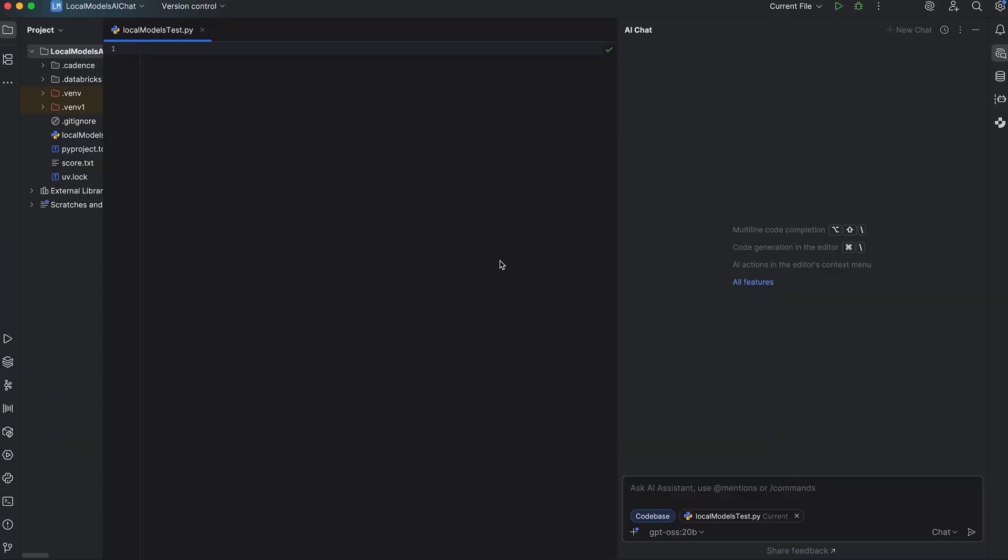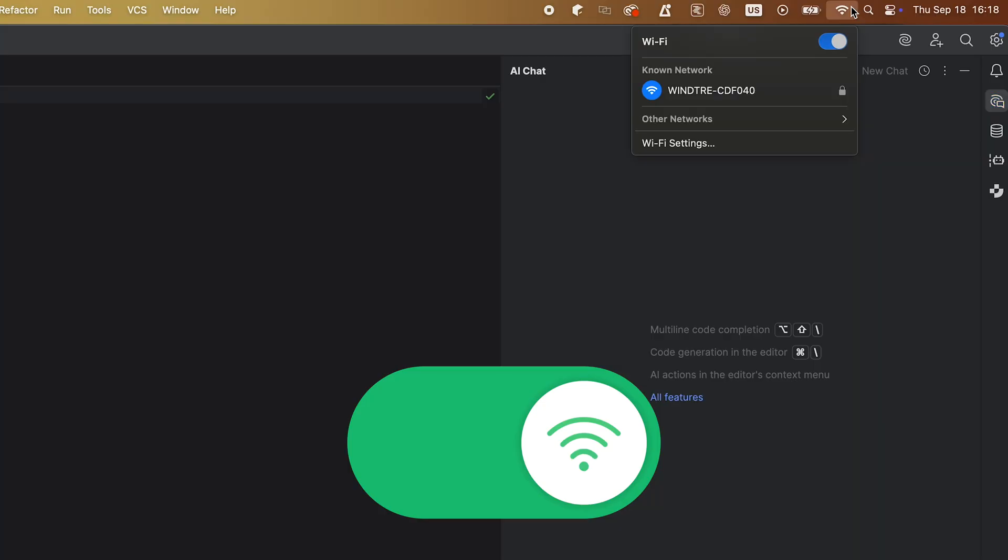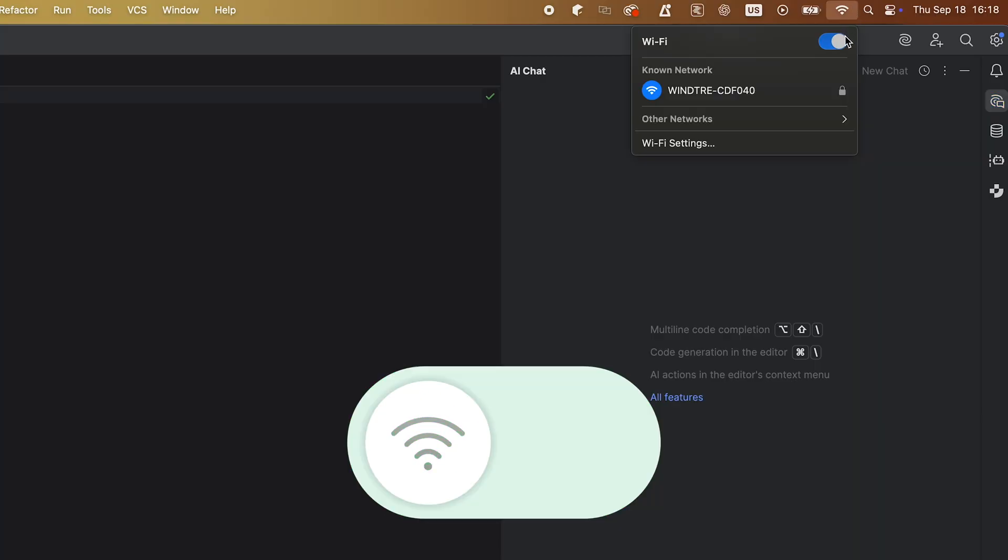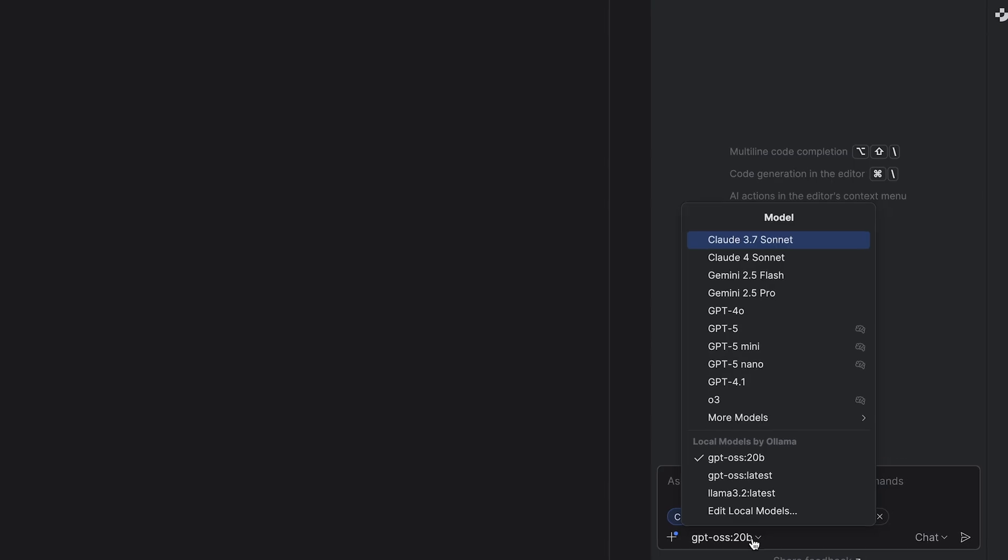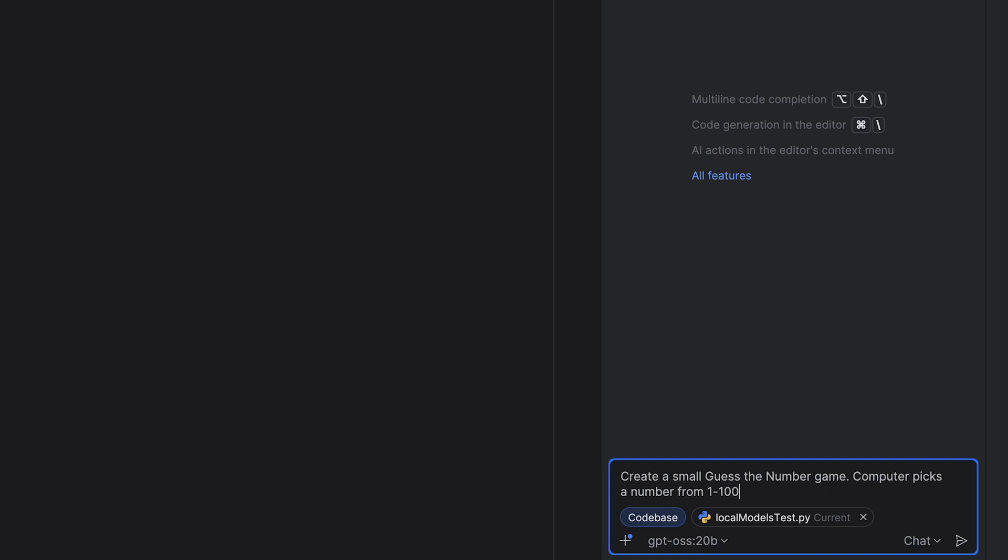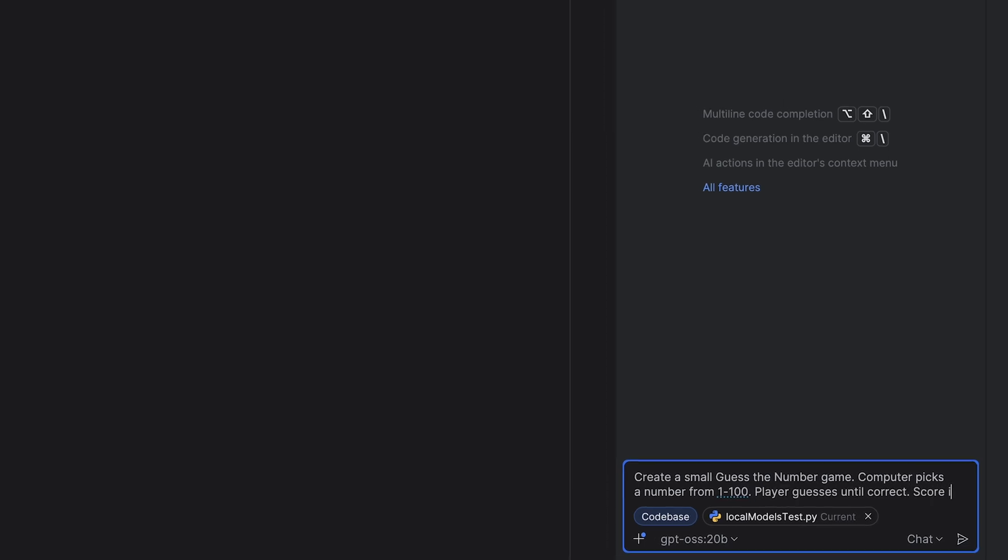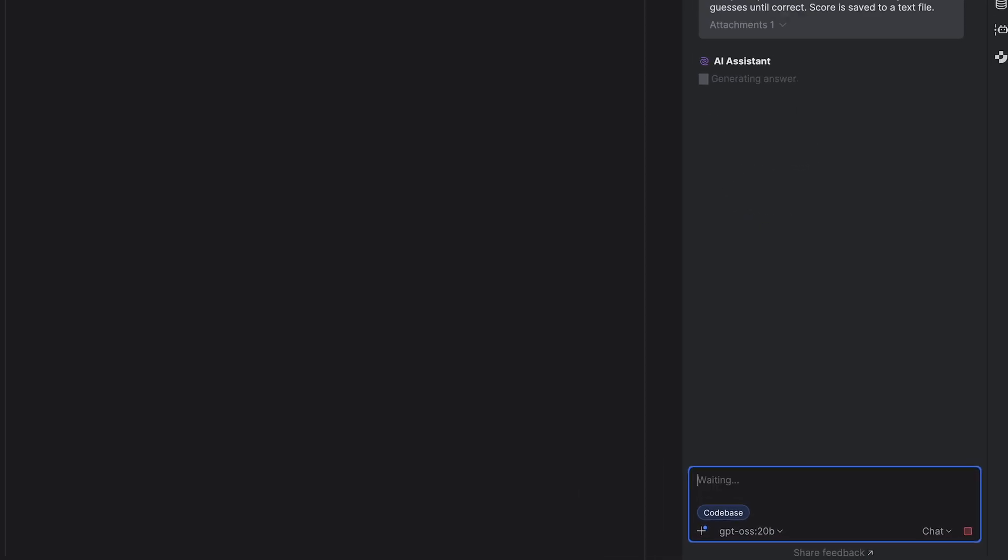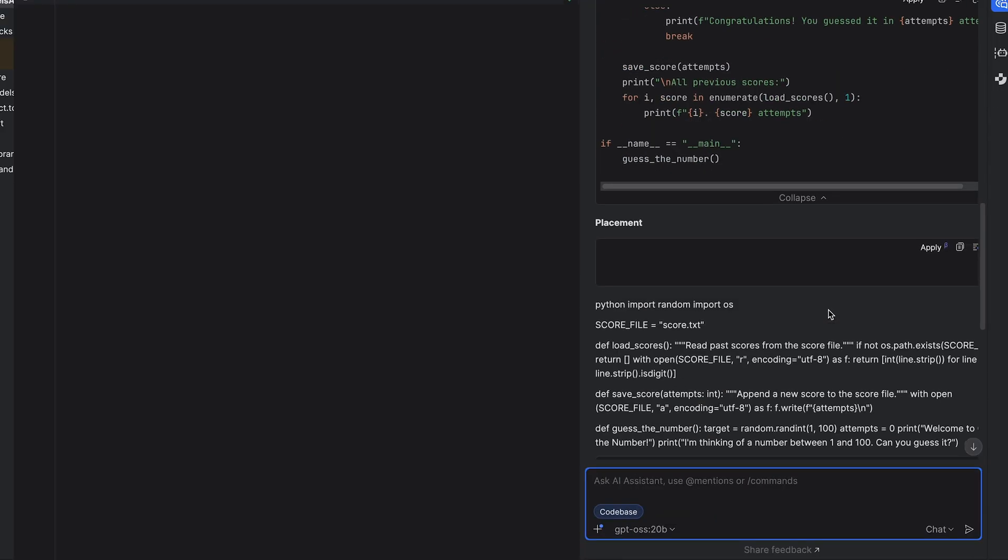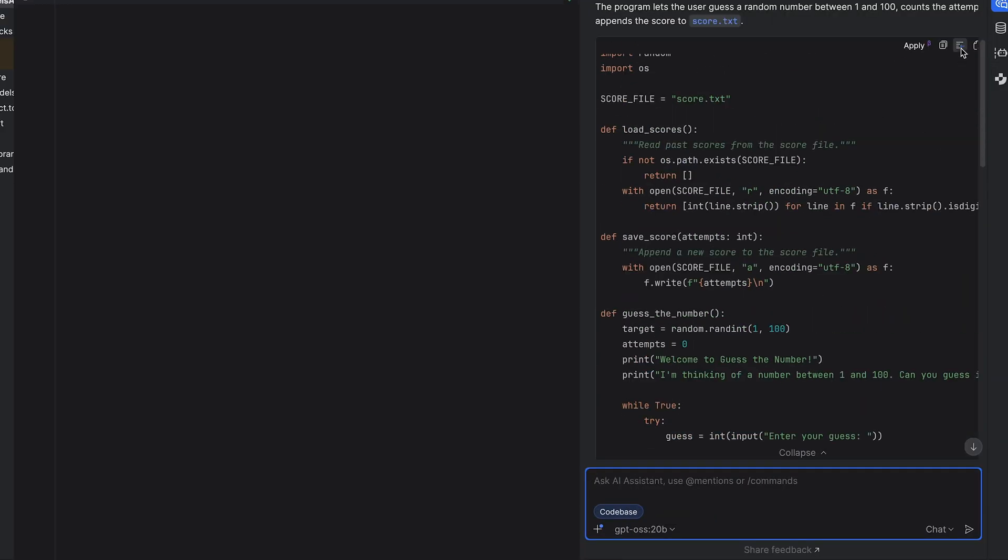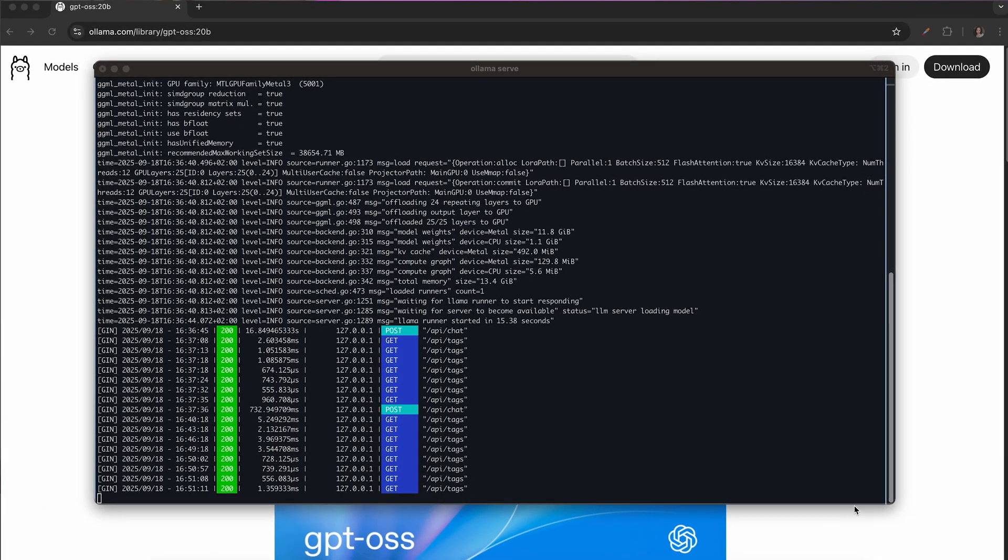To prove this isn't just a magic trick, let's try something. Let's turn off the Wi-Fi to properly test it. Open the AI chat in your IDE and you'll see the local model listed. I'll ask it to implement a small guess the number game. Computer picks a number from 1 to 100, player guesses until correct, sum is saved, score is saved to a text file. You can also check the logs live in the terminal.